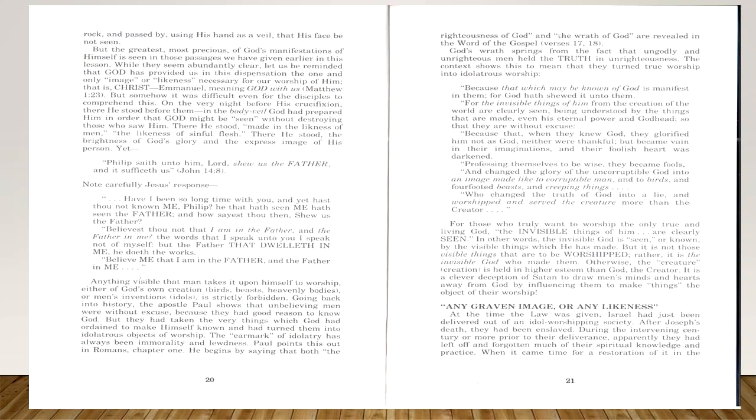'Because that which may be known of God is manifest in them, for God hath shown it unto them. For the invisible things of him from the creation of the world are clearly seen, being understood by the things that are made, even his eternal power and Godhead, so that they are without excuse. Because that when they knew God, they glorified him not as God, neither were thankful, but became vain in their imaginations, and their foolish heart was darkened. Professing themselves to be wise, they became fools and changed the glory of the uncorruptible God into an image made like to corruptible man and to birds and four-footed beasts and creeping things. Who changed the truth of God into a lie and worshiped and served the creature more than the Creator.'